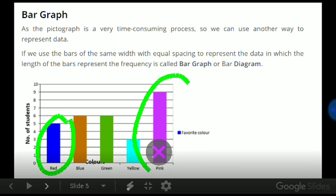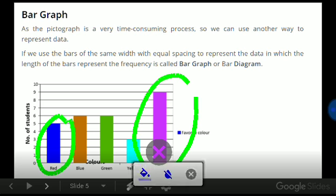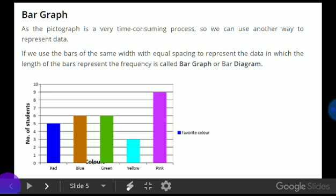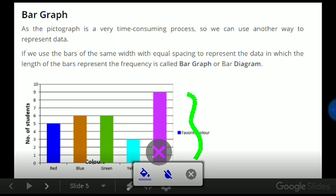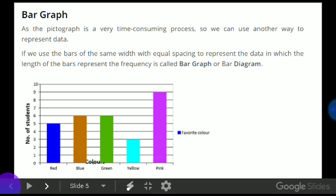The length of pink is more. That means the pink color is longer than red color. So over here, nine students like the pink color and five students like the red color.